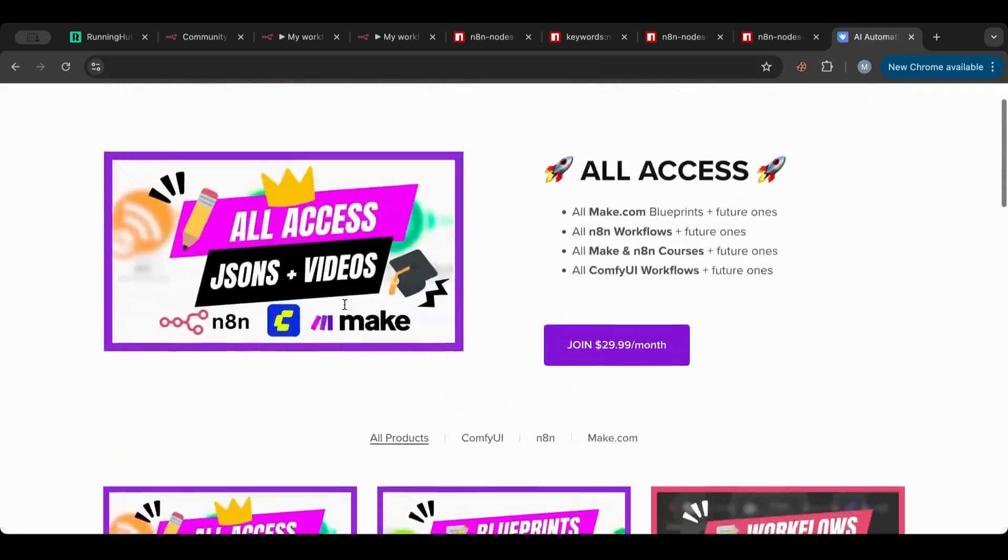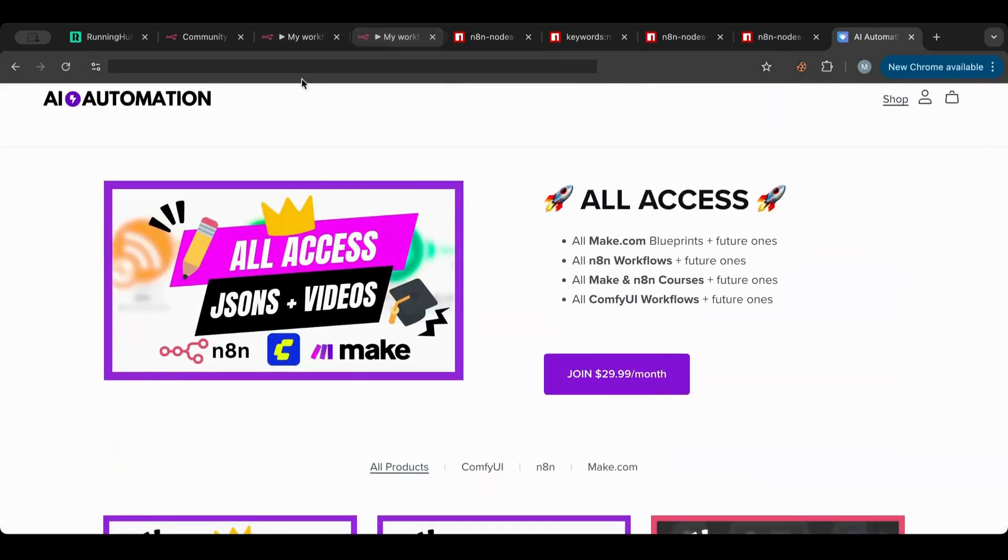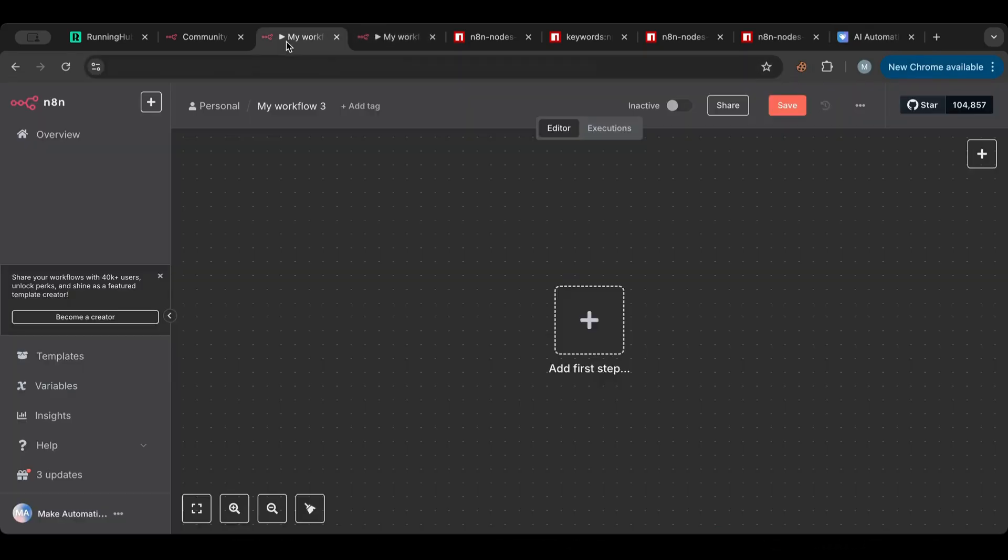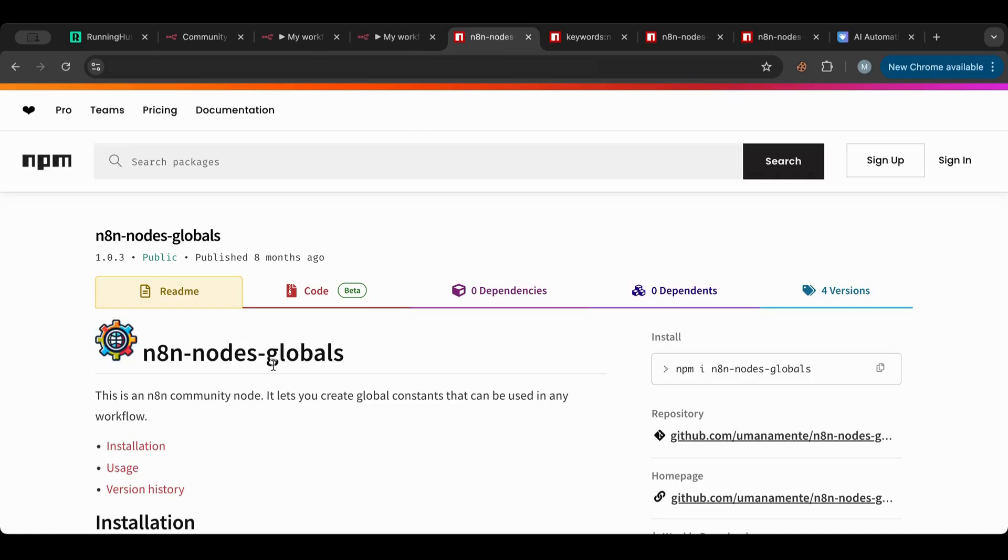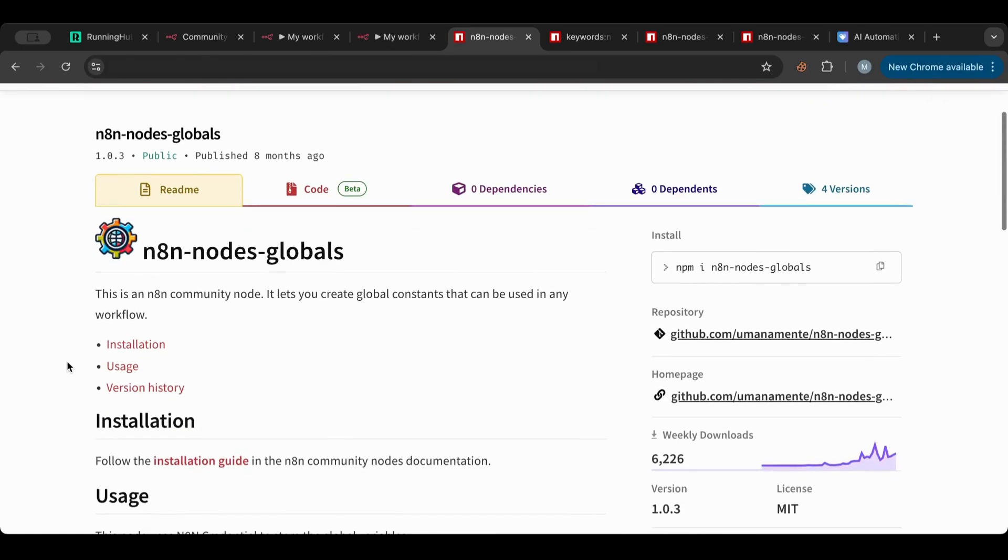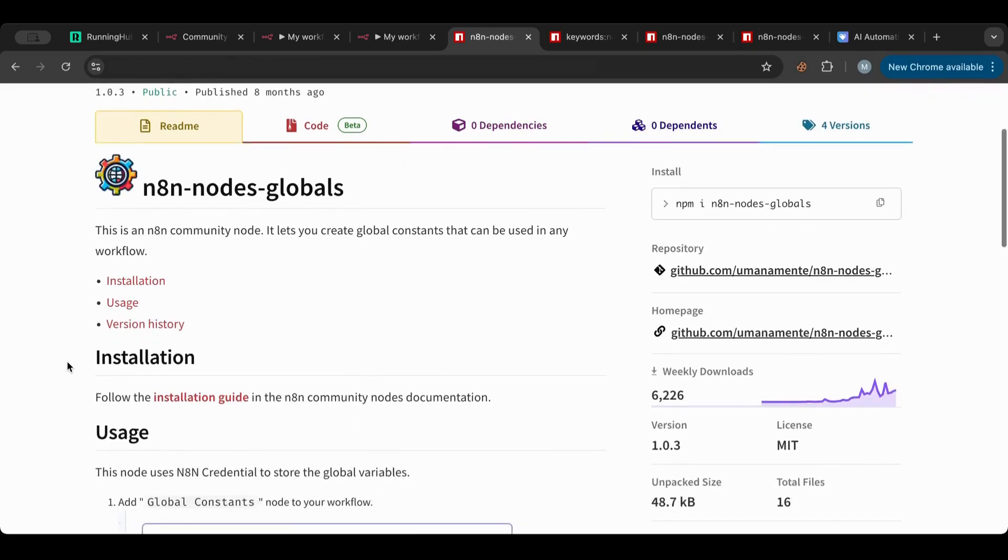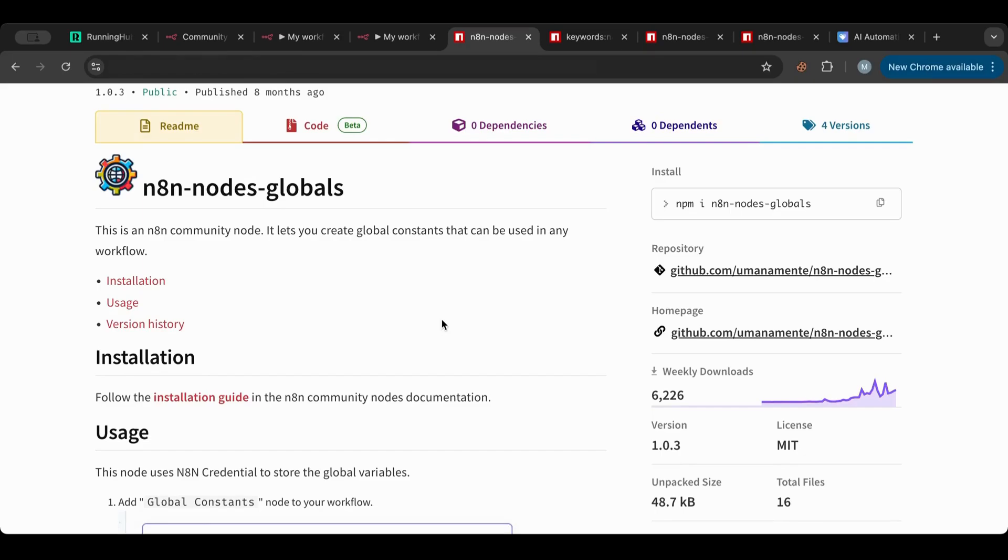Alright, since we got that over, I'll leave the link for this in the description below. So let's get back to here. First what I want to do is I want to talk about this n8n globals node. This node is a pretty cool node to be honest and you can see here it's gaining a lot of popularity. This node actually allows you to create global constants.